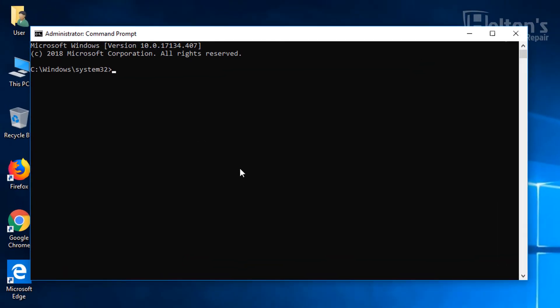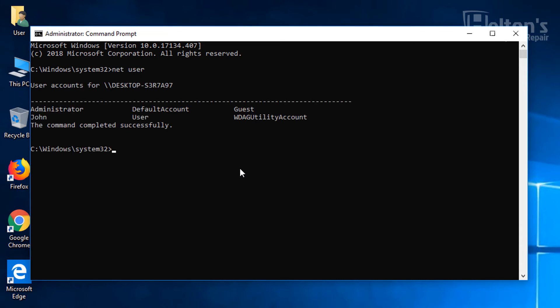And from there you're going to type in Net User. This gives the ability to see which users that are here. You see there's administrator, that's usually disabled by default. Default account is just normal ones. But you see I have John right there.